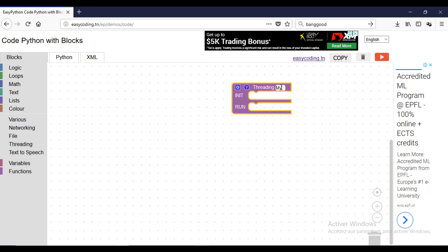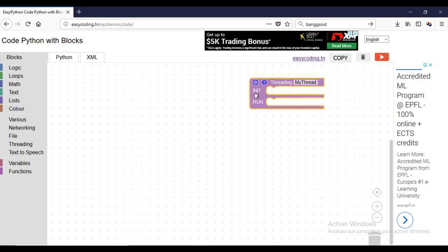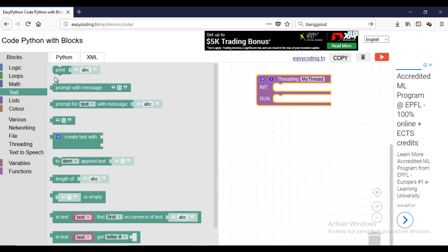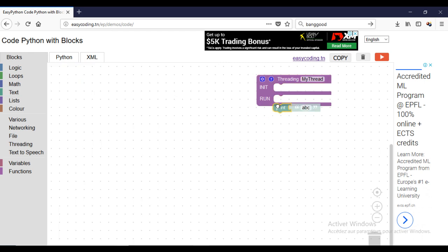This block will create the content of the thread. Give a name to the thread. The init part will be called only once when the thread block is called. The run part will be the core of the thread.